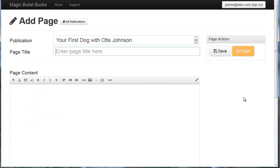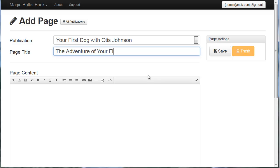I'm going to click back to publications and I need to add my book content. So how do I do that? I just click add new page. And I'm going to title the page, the adventure of your first dog. Now this is an H1 tag. And if you remember, our table of contents will be based on H1 tags. So this will be a clickable link when we're done.